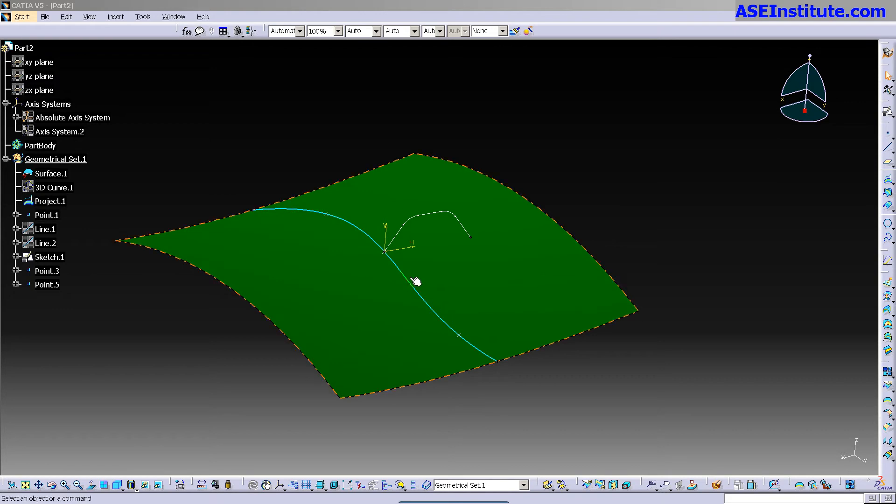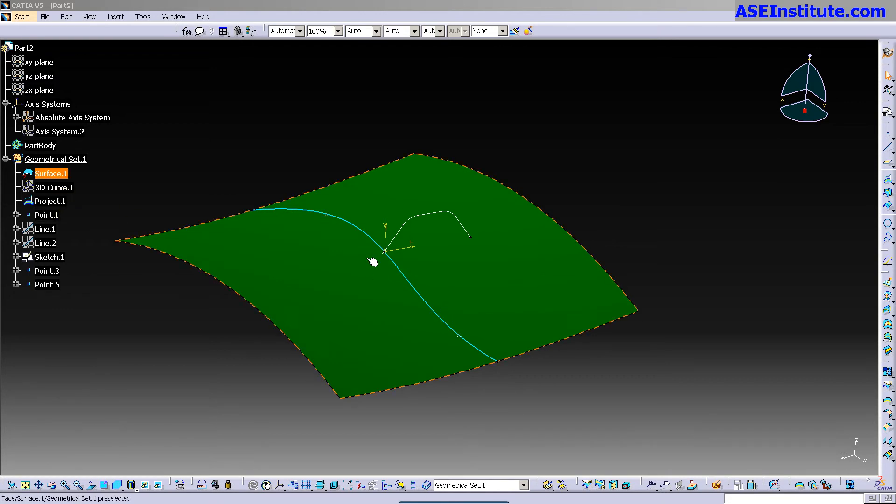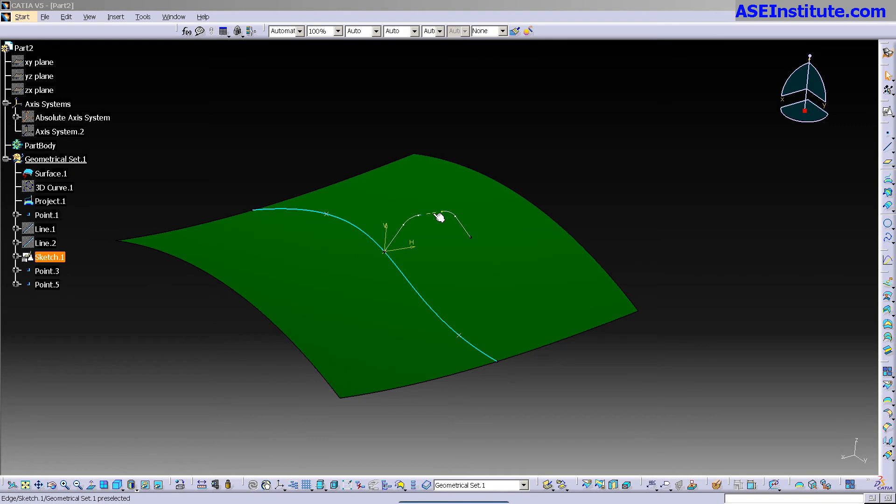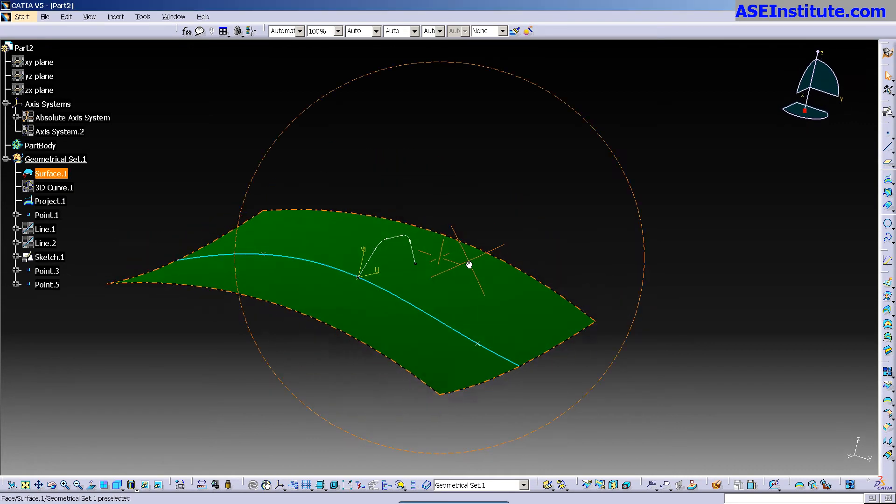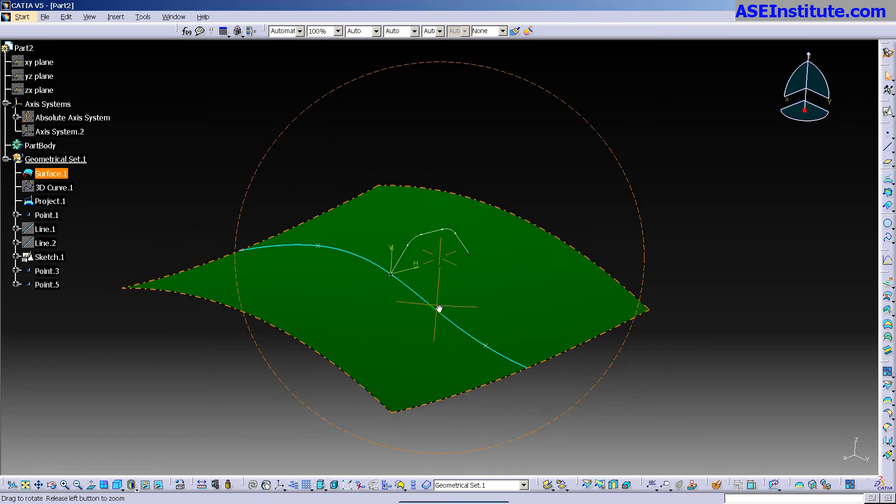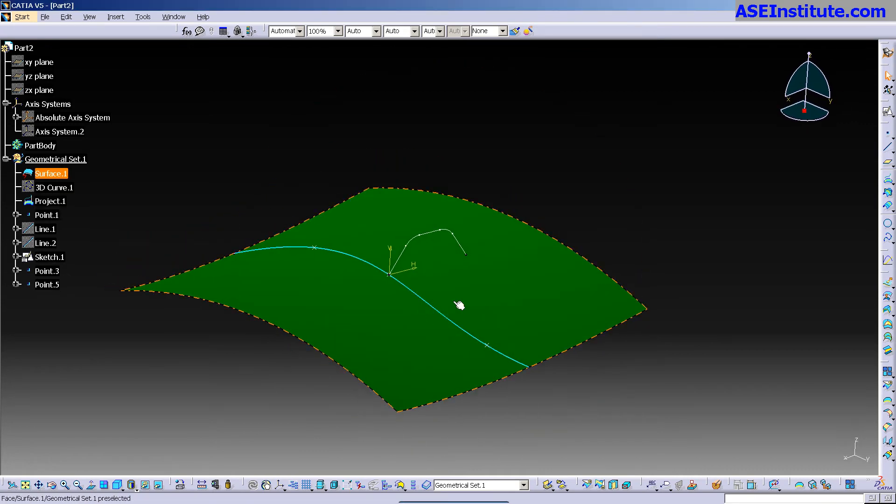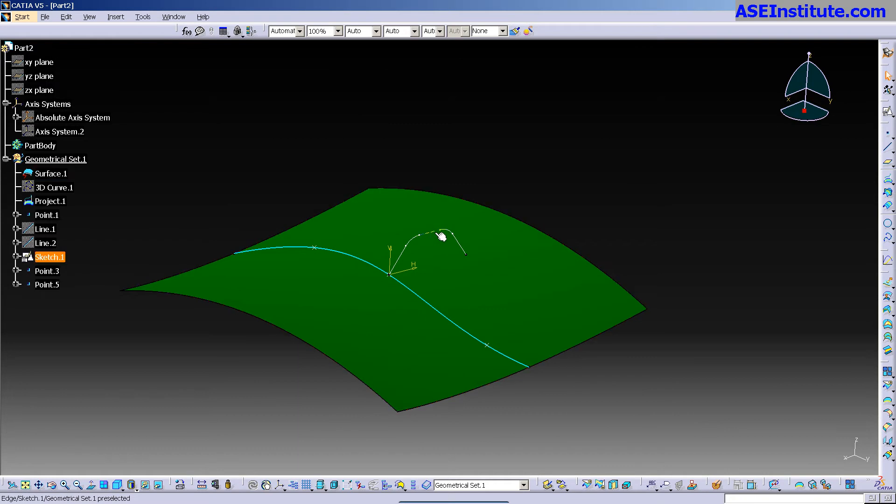So what I've done is I just set up a surface. I threw a curve up on that surface, just a 3D curve, projected it out, put a sketch on that, and basically I have everything that I need. I have a guide, I have my initial profile and a surface with which to sweep along.